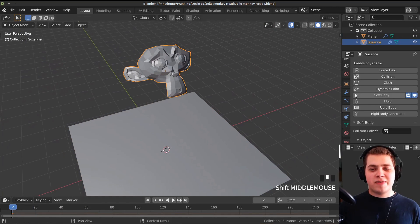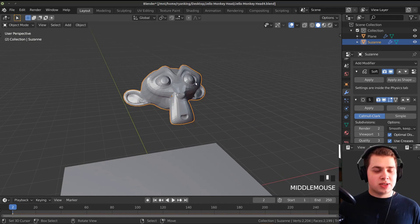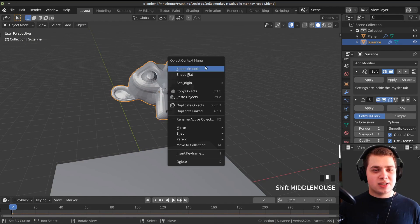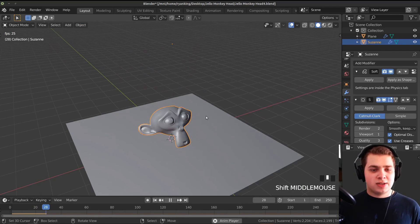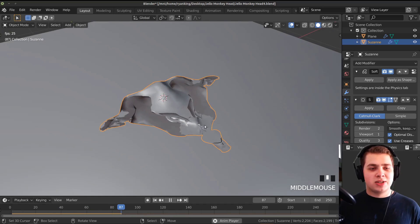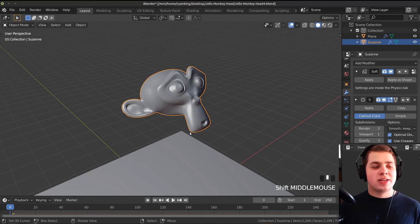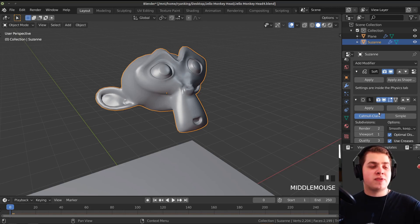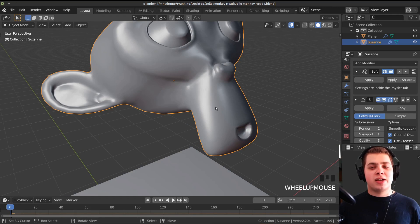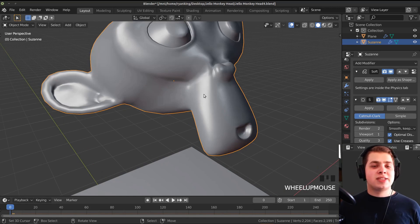One thing we can do is add a subsurf modifier. Go to the modifiers, add a Subdivision Surface just to smooth it out. We can also do smooth shading — press W and click on Shade Smooth. Now if we play this, it looks a little bit nicer, but the monkey head still looks like crumpling paper. We need to give it some strength so it acts more like rubber or jello. Also, you should have the soft body physics before the subdivision surface modifier — if the subdivision surface is first, Blender has to calculate all those extra vertices, making the simulation much slower.